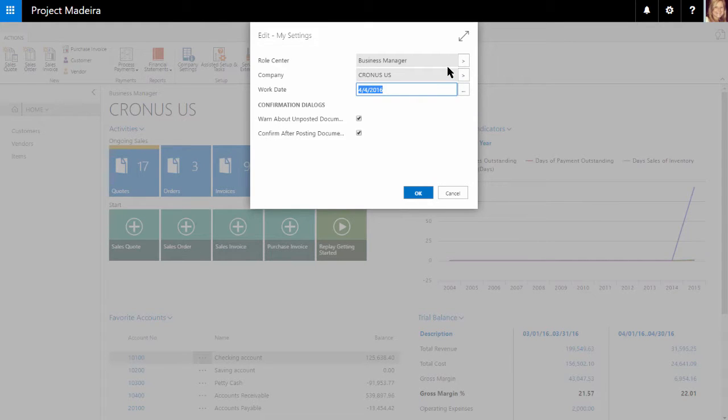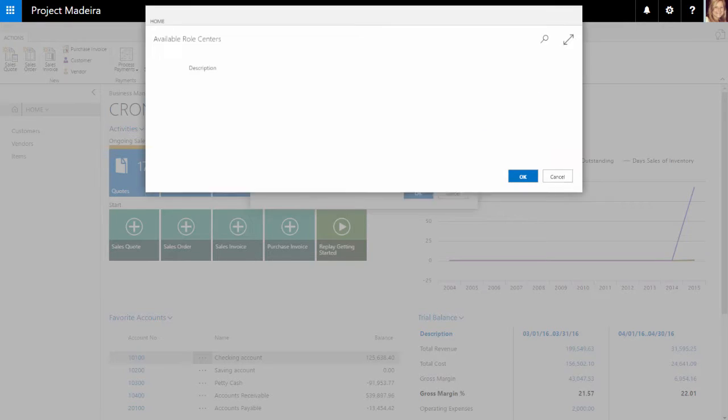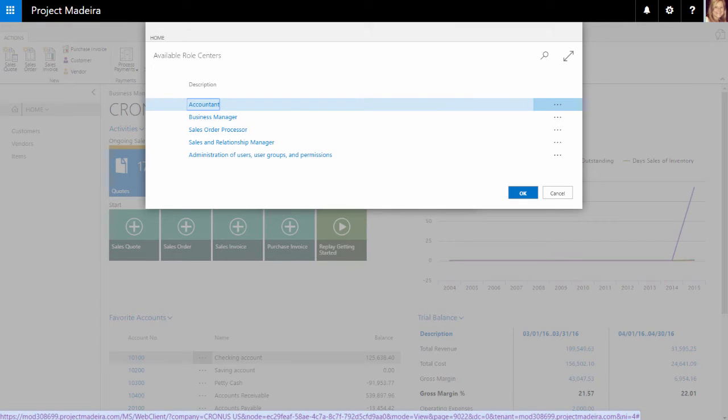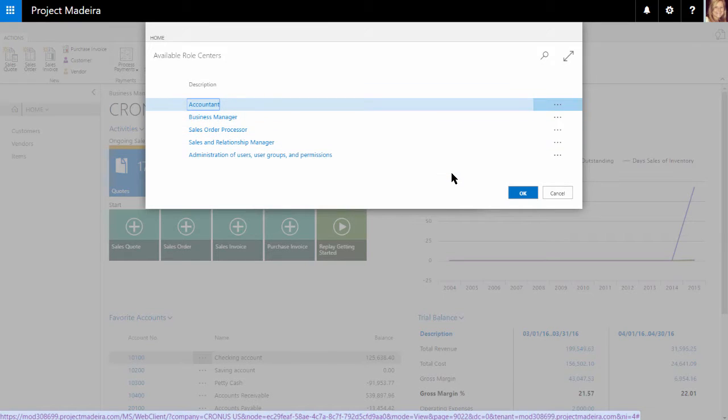We are currently set as the business manager, but if we select here, we can see there are currently five role centers to choose from. Depending on the user's role in the company, the proper role center can be selected.